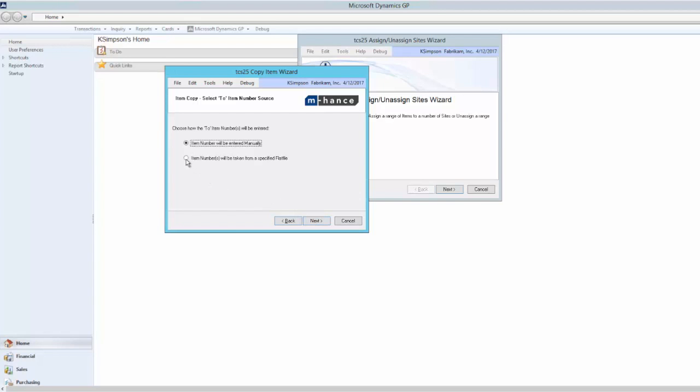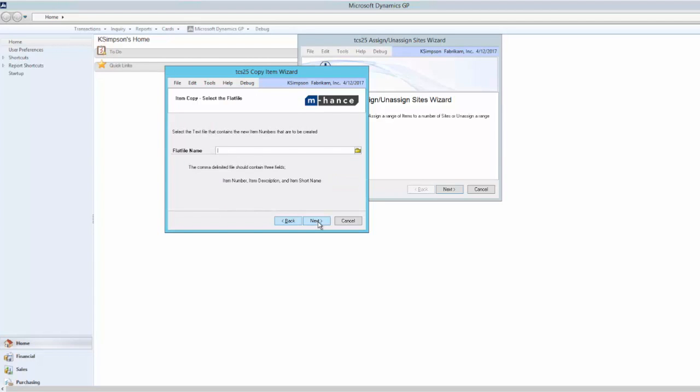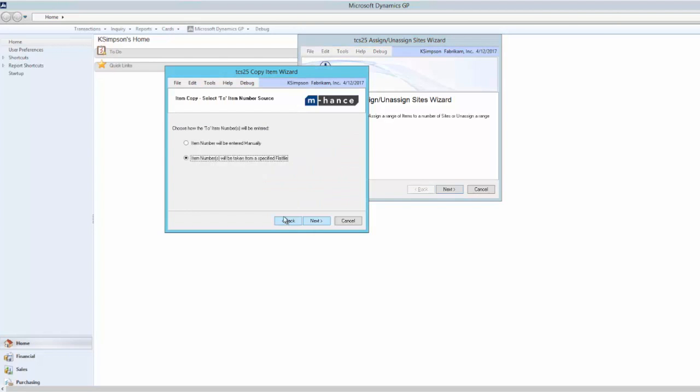I have the option to either enter new item codes and descriptions manually or take them from a flat file. The flat file should contain a list of item numbers, descriptions, and short names. However, for this example, I will go back one screen and select manual.